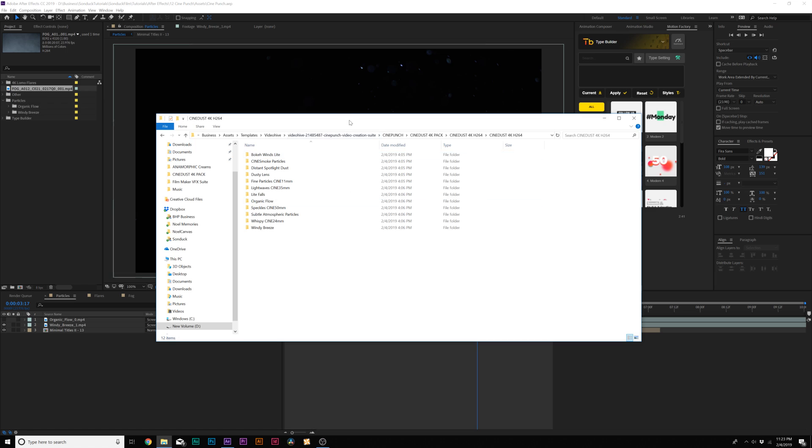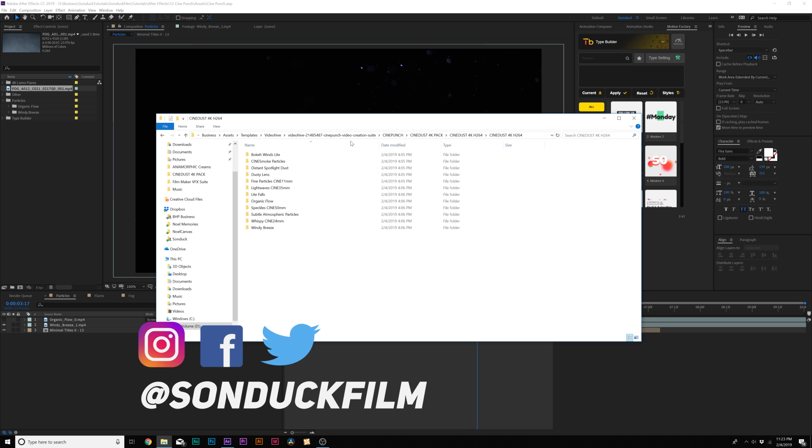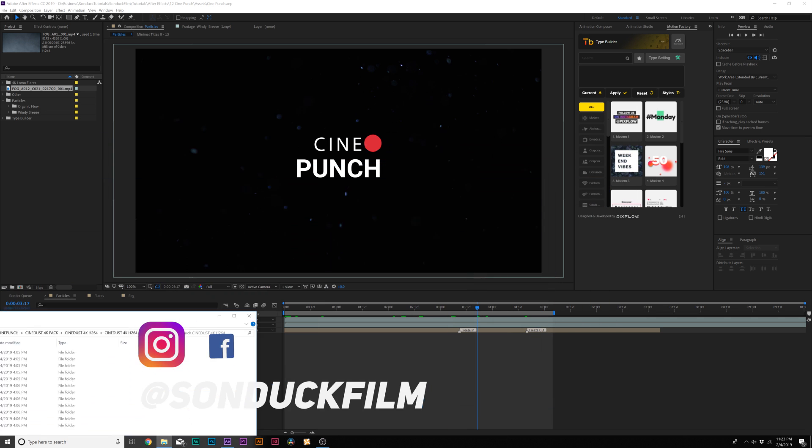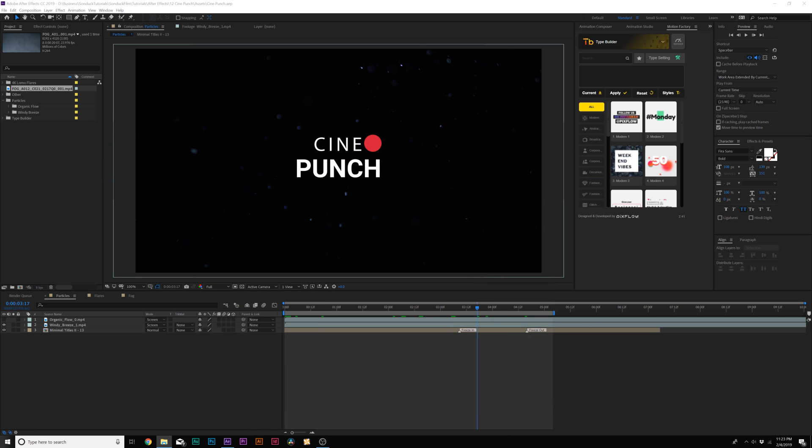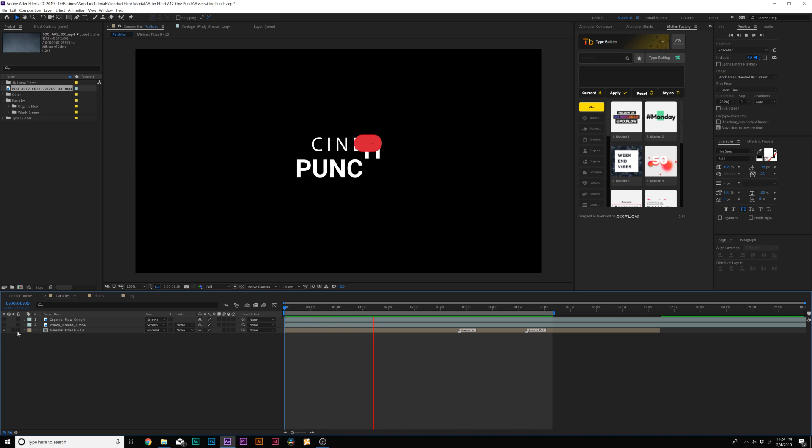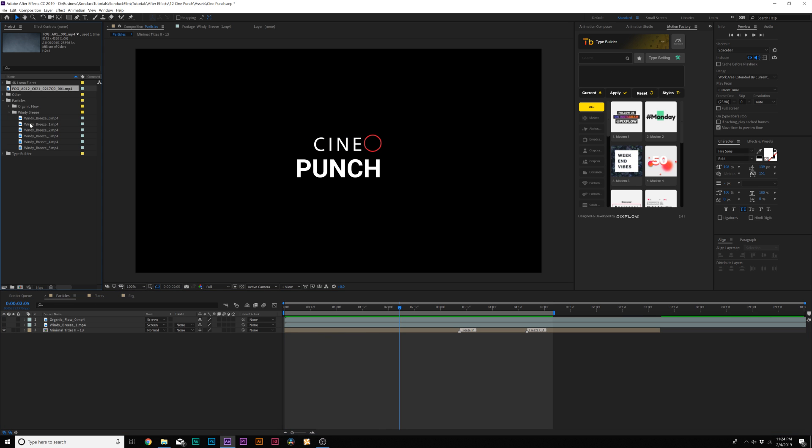First off, we'll take a look at one of my favorite elements, which is particles, which is great for motion graphics and also compositing onto video as well. For example, here's just a simple title animation. If I go ahead and throw in some particles...